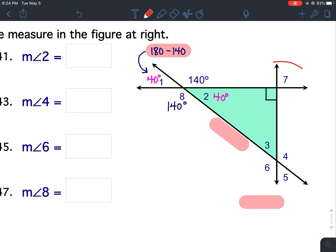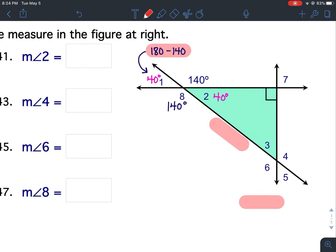Next let's talk about angle 7. When two lines intersect and one of the angles is 90 degrees, then all of the angles are 90 degrees because they are perpendicular lines. So angle 7 is 90 degrees. These are also vertical angles — vertical angles are congruent — so if one angle is 90, then all four would be 90 degrees.